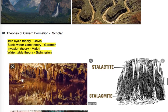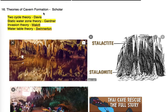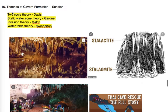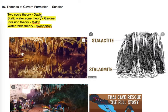The 16th point: theories of cavern formation and their scholars. A cavern is a natural cave. The two-cycle theory is given by Davis — easy to remember since Davis also gave the cycle of erosion. The static water zone theory is given by Gardner. The invasion theory is given by Malott. The water table theory is given by Swinnerton.